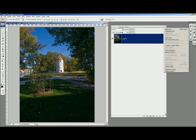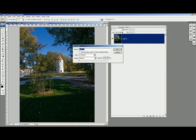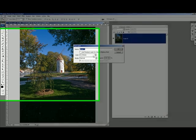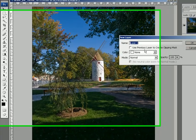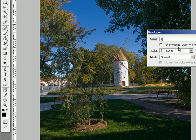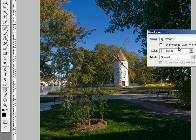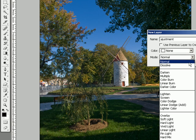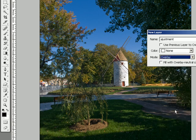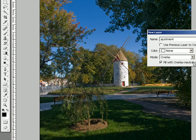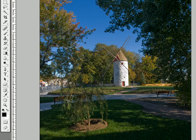So let's just add a new layer. You may call this layer 'adjustment.' You will choose—this is the important part—in the mode here, you will choose overlay and fill the overlay neutral color 50%, opacity 100%, and go.